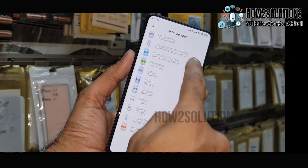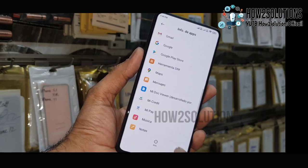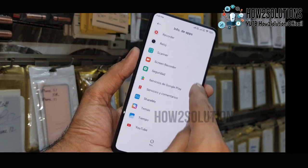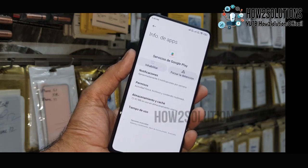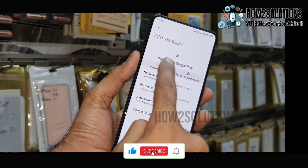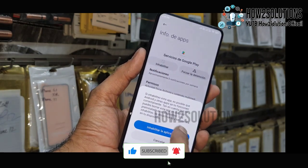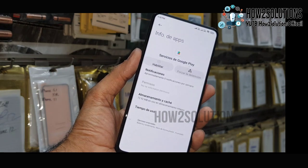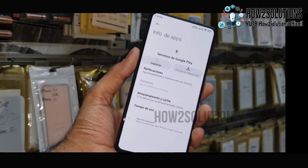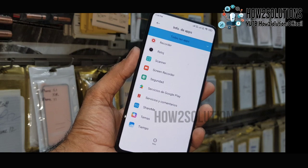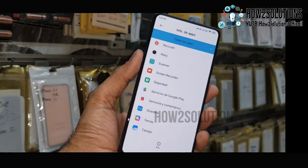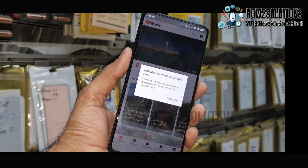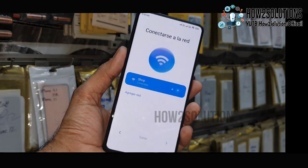Go back to the application list and select 'Google Play Services'. First of all, you have to disable it and then force stop it. This is Play Services — this is a very important step. Disabling Play Services will allow you to bypass FRP.